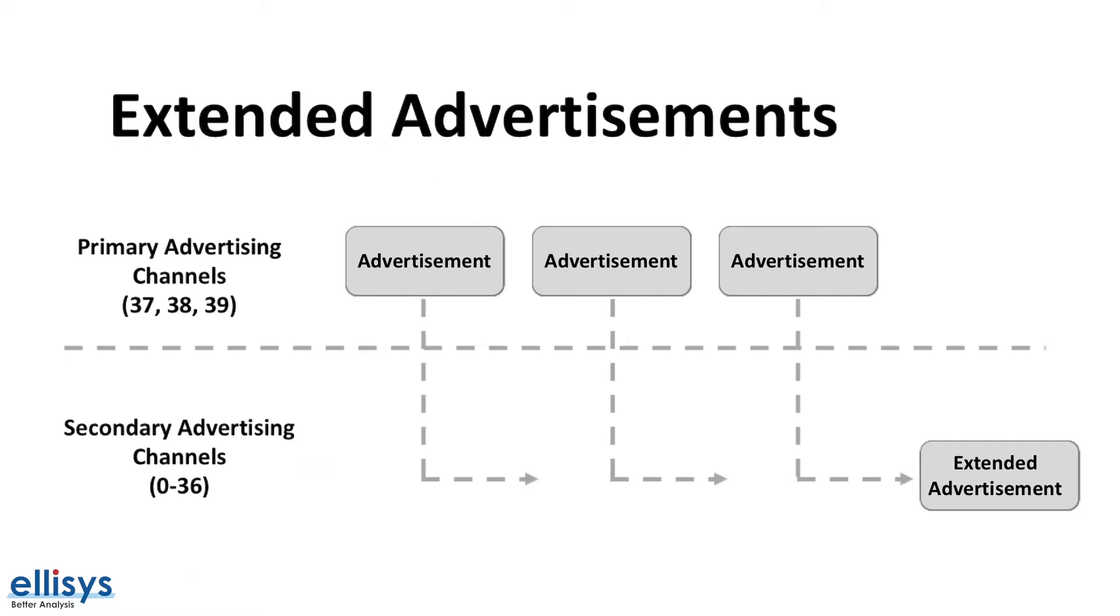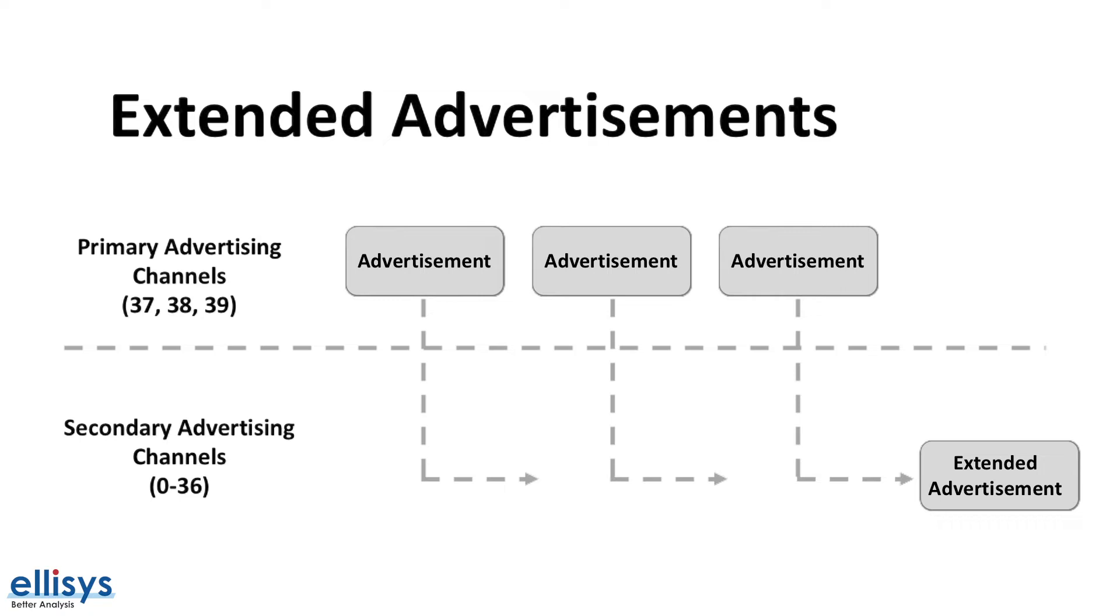Here's a simplistic representation of how extended advertisements work. It starts off by the device sending out the primary advertisements, which contain information on how to locate in time and frequency the extended advertisements. These extended advertisements are sent out on the secondary advertising channels, which we mentioned earlier. These are the same as the data channels used during a connection.